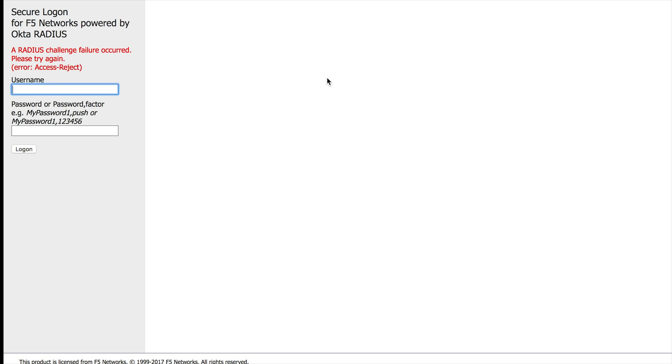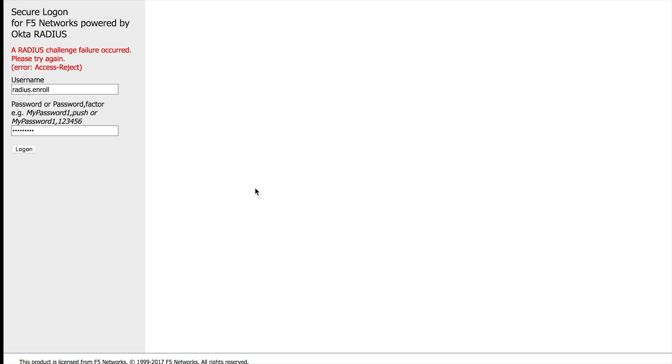So I actually must enroll in order to continue. OK, let's go ahead and do it. So let me log in as Radius.enroll and my password and hit log on again. This time, I'm actually going to go and enroll in MFA.